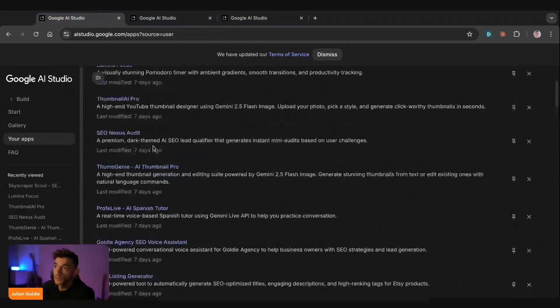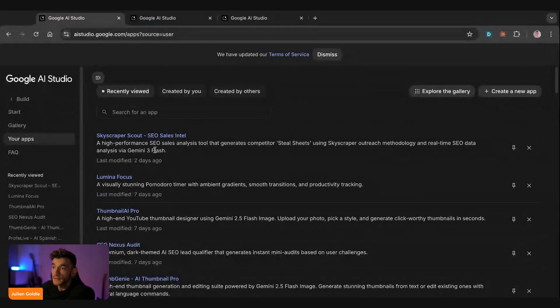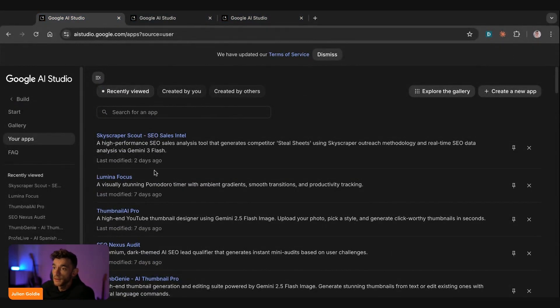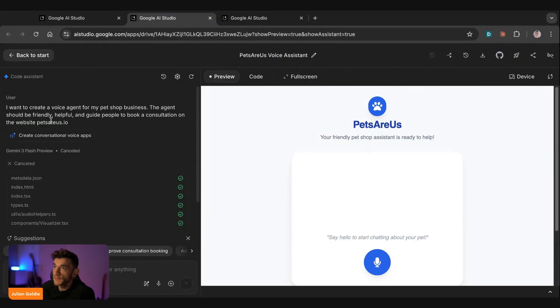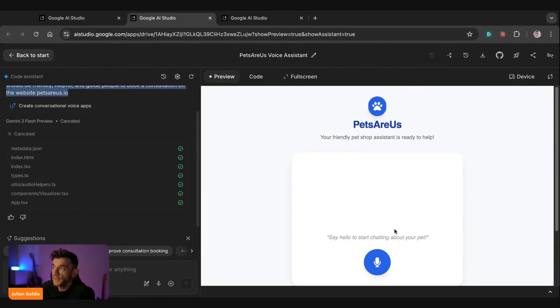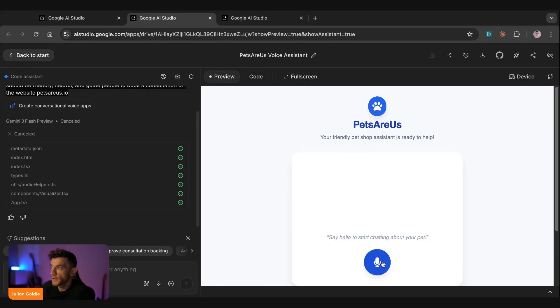And here you can actually build loads of different free apps inside the Google AI Studio. And it's super easy to set up. For example, here we've actually just prompted it with OneClick. And then now we've got this AI voice agent. So let me show you an example of how this works.